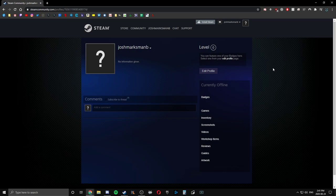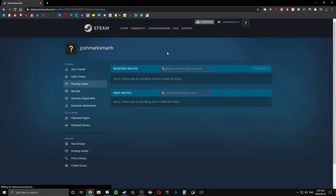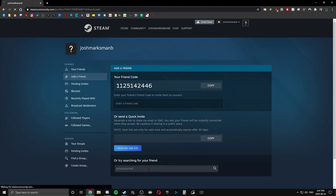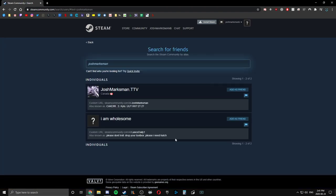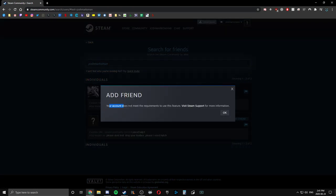Essentially, whenever you create new accounts, this is a brand new account. Let me show you that I can't add anybody. I'm going to quickly go to that and show you that I can't add somebody. Let me try and add myself. Don't worry, I'll go through everything.